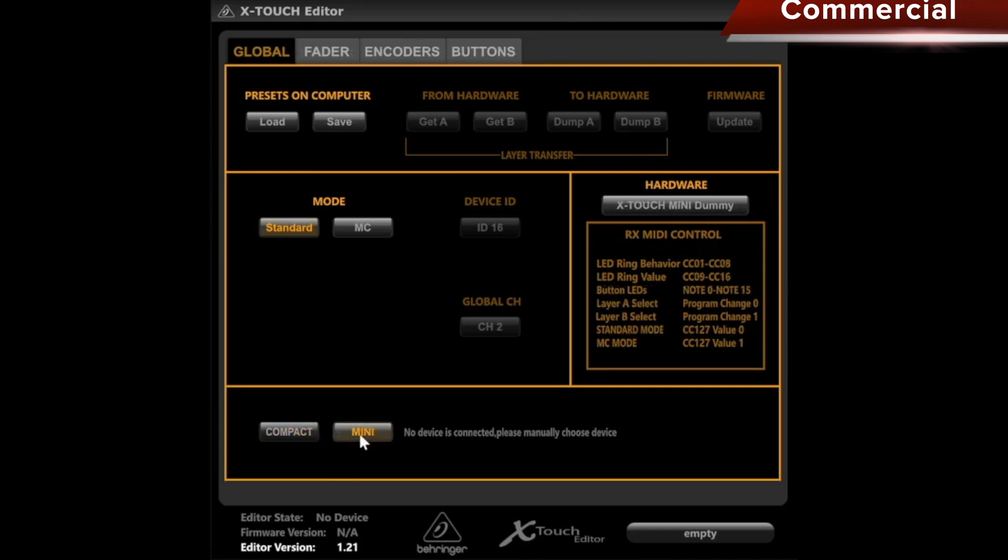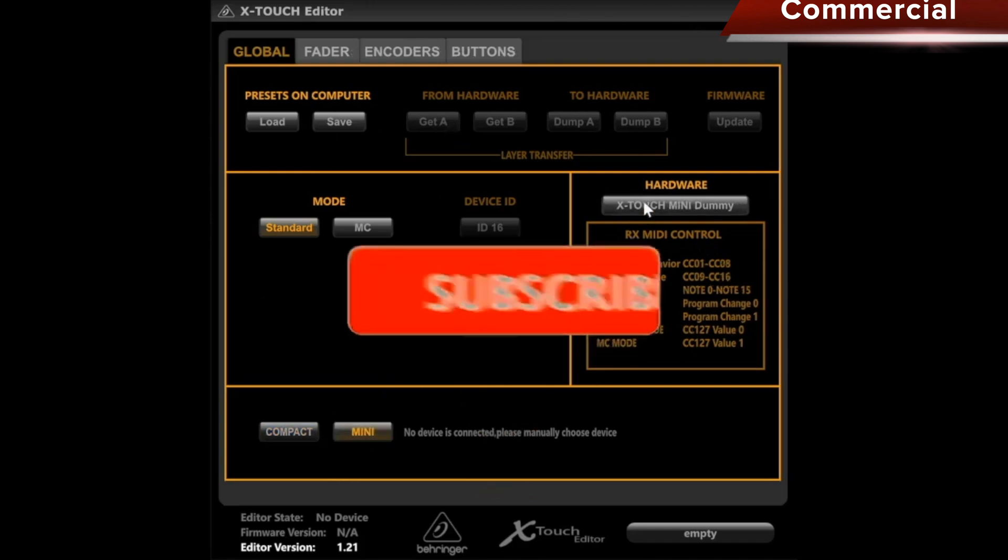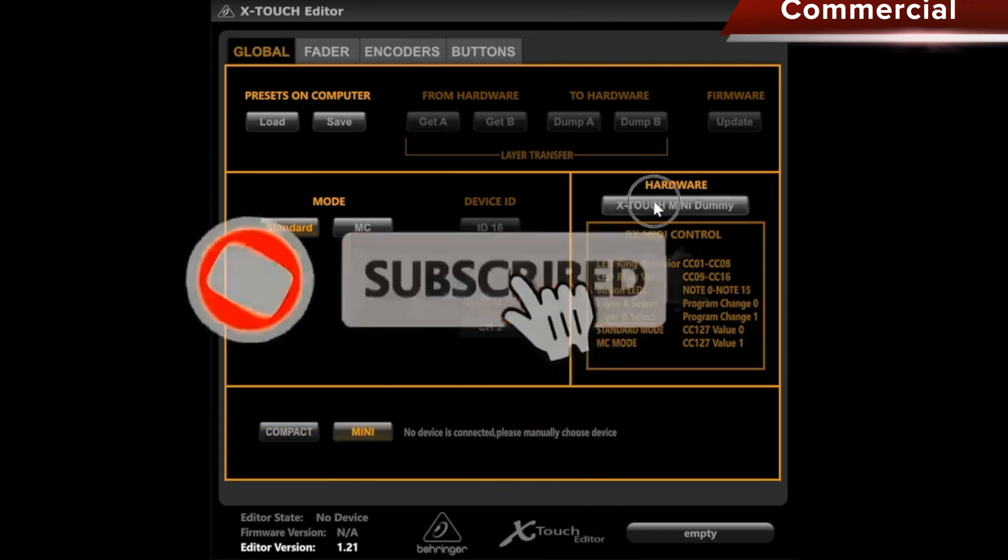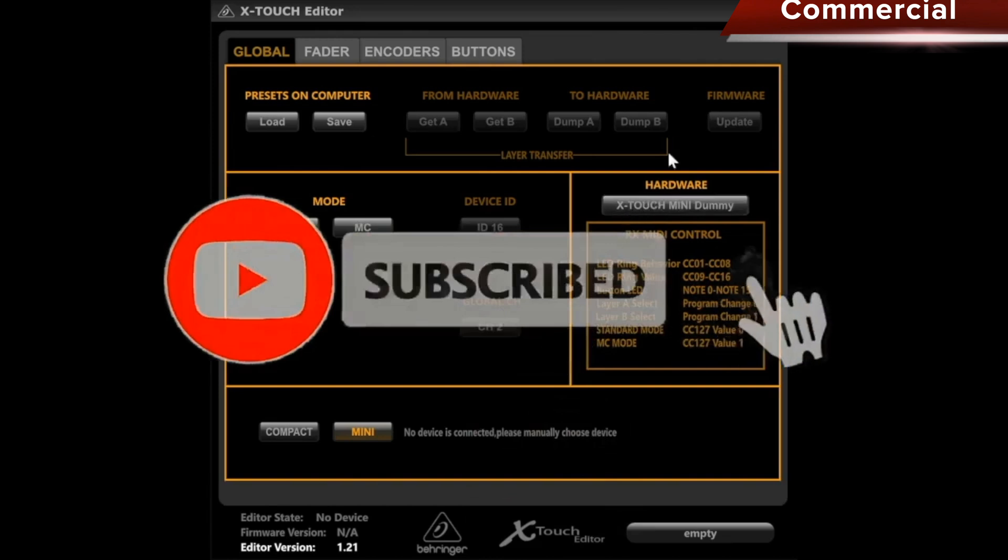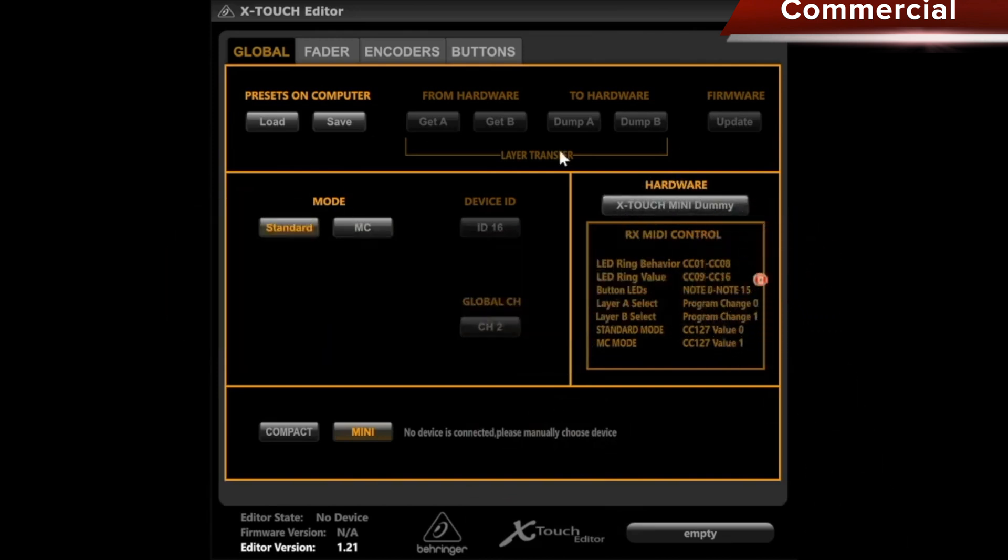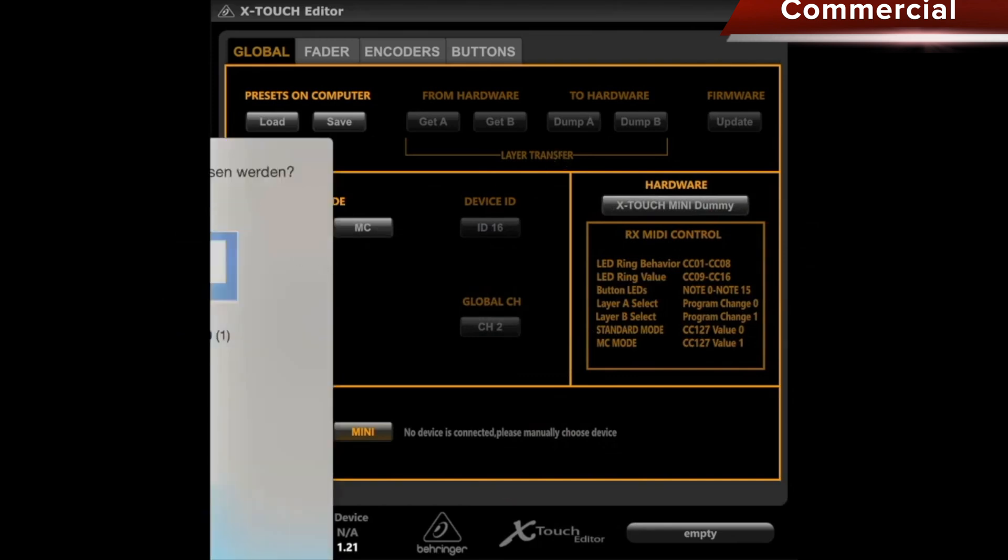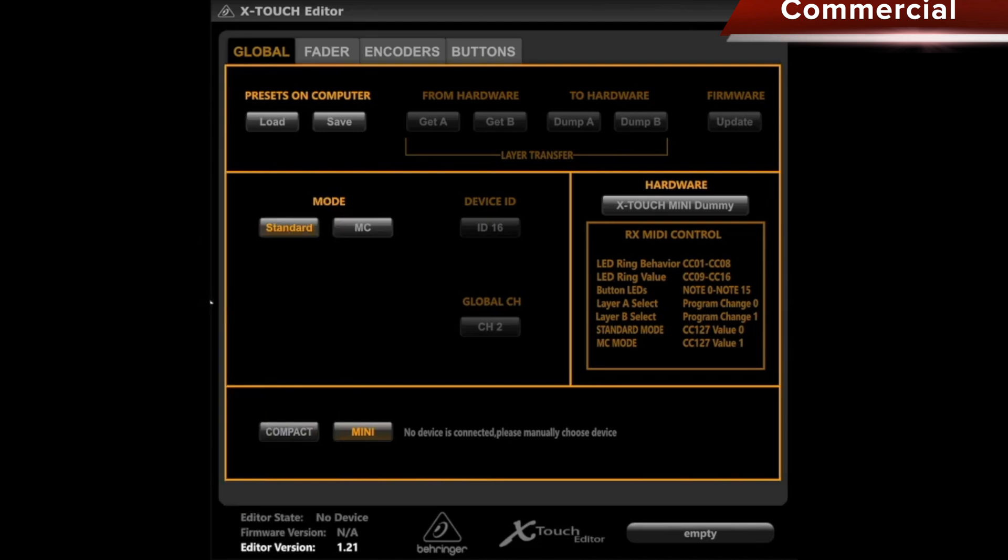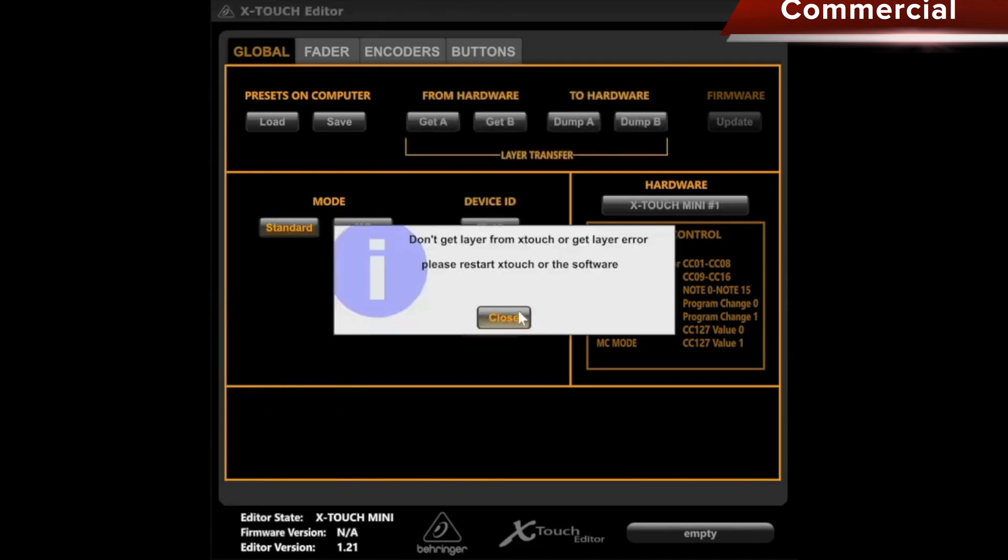Unfortunately, the editor does not always recognize the device right away on the first attempt. You can tell this because nothing can be selected in the hardware and it still shows as dummy. So I unplug the controller from the USB port and plug it back in, and normally it should recognize it then. Sometimes you just have to restart the program again. We can see now that the editor has found the device, we simply click on Close.